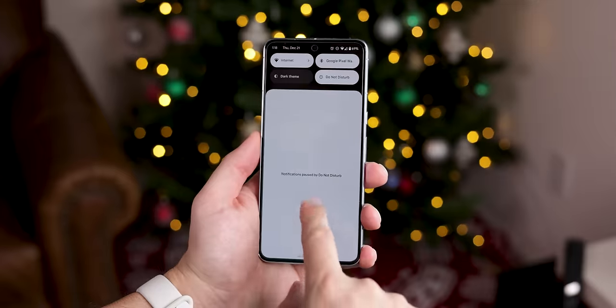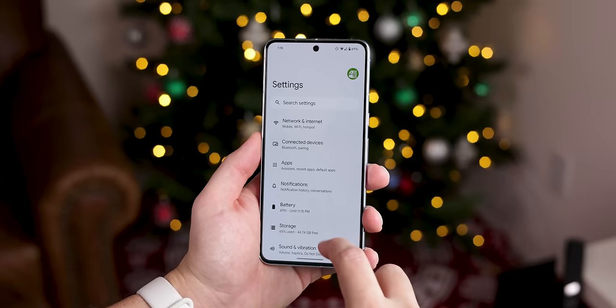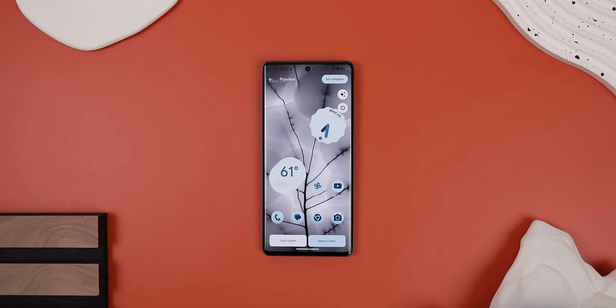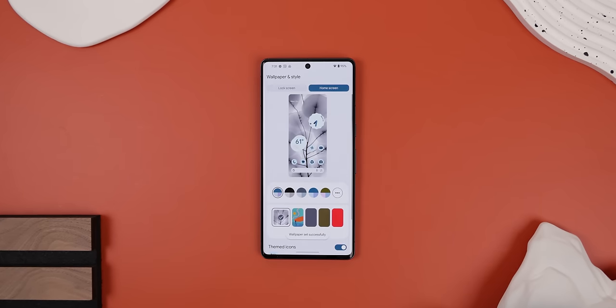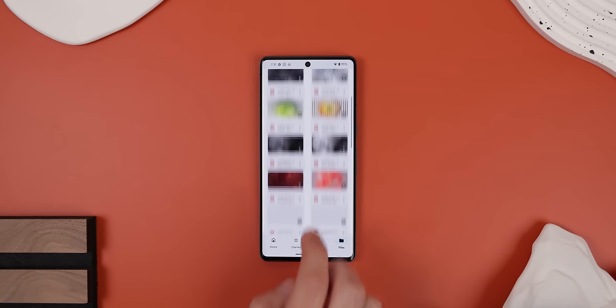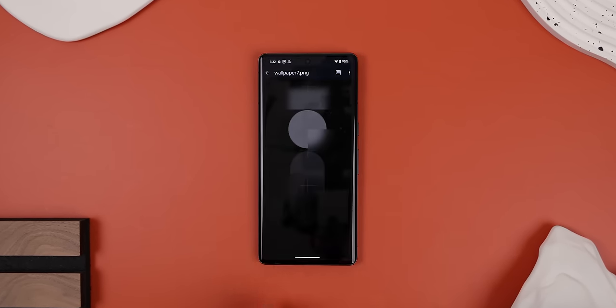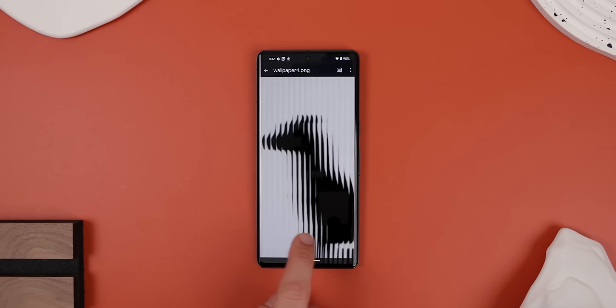First, you have to use monochrome colors on the system level. Otherwise, you won't be able to really get that Nothing OS feel. So to do this, I downloaded and applied one of the official wallpapers that comes with the Nothing Phone 2. I'll drop a link in the description to a Google Drive folder that carries all the official Nothing Phone 2 walls so that you can pick and choose the ones you'd like.